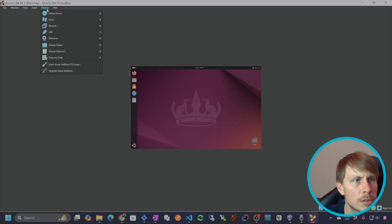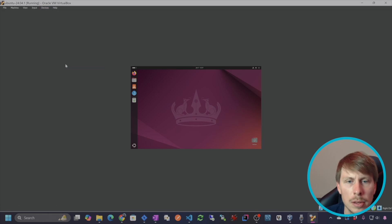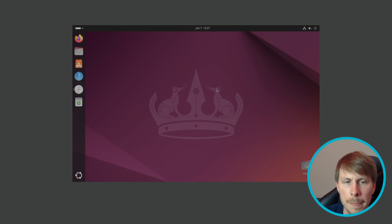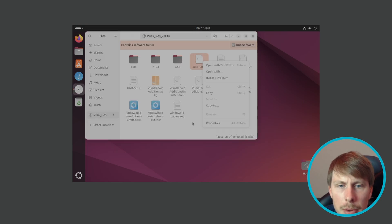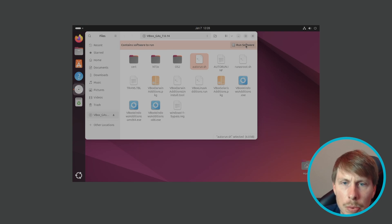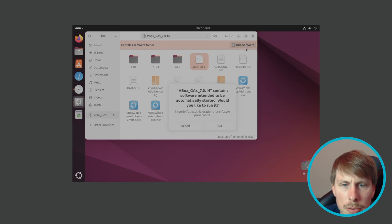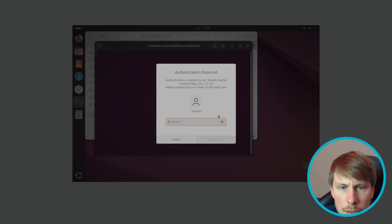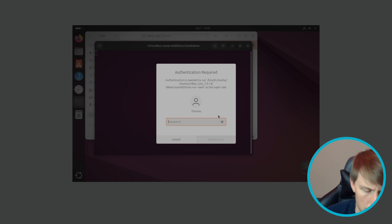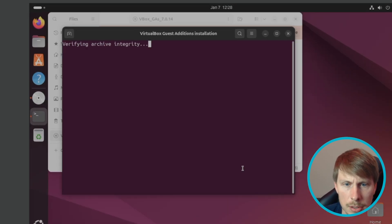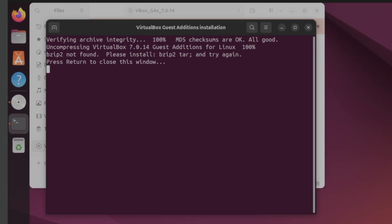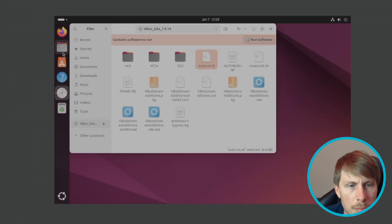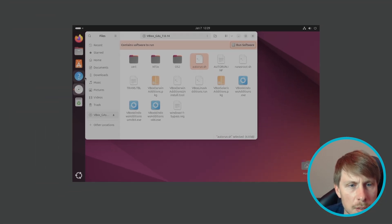Let's try inserting the guest editions. Boom, there it is. Let's click on that. Okay, and then it says this contains software to run. Just hit run software and say yes, so we'll authenticate.